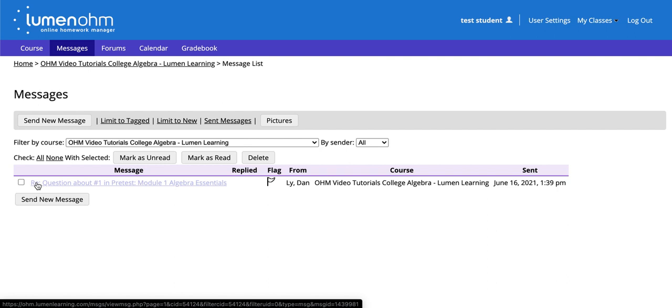This has been a video demonstrating the student viewpoint of how to use the Message My Instructor functionality.